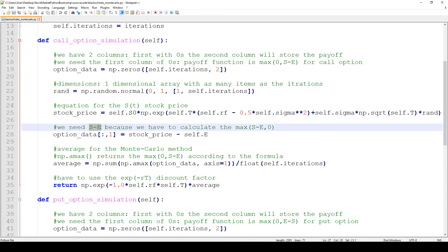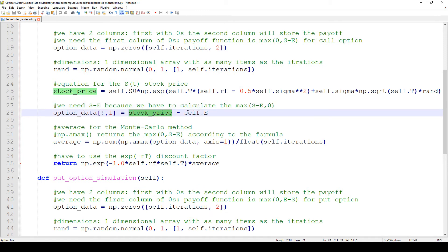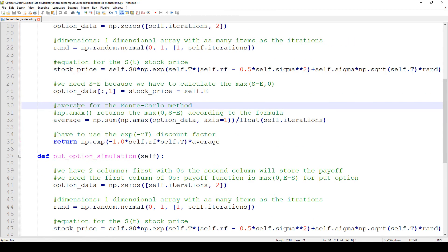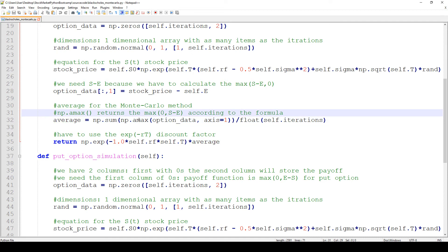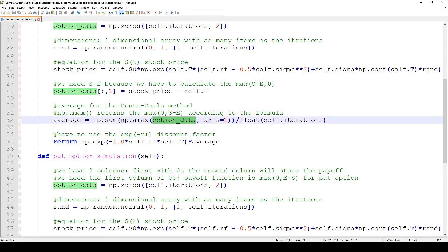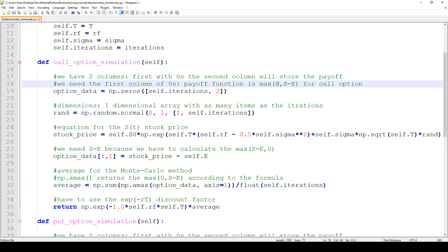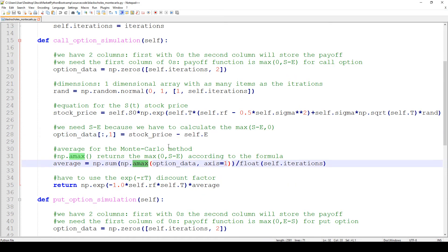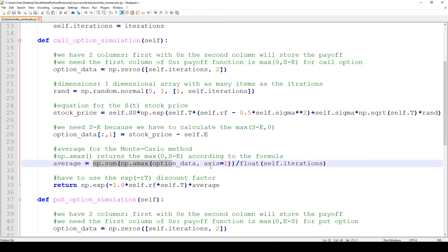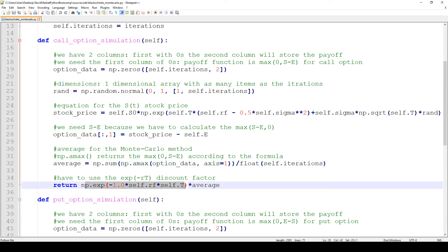Then we calculate S minus E — the stock price minus the strike price — which is the payoff function. The amax function returns the maximum out of S minus E and 0: the first column of option_data contains zeros and the second column contains the stock price minus the strike price, so amax returns the maximum of those two. Then we sum them up and divide by the number of iterations to calculate the average.